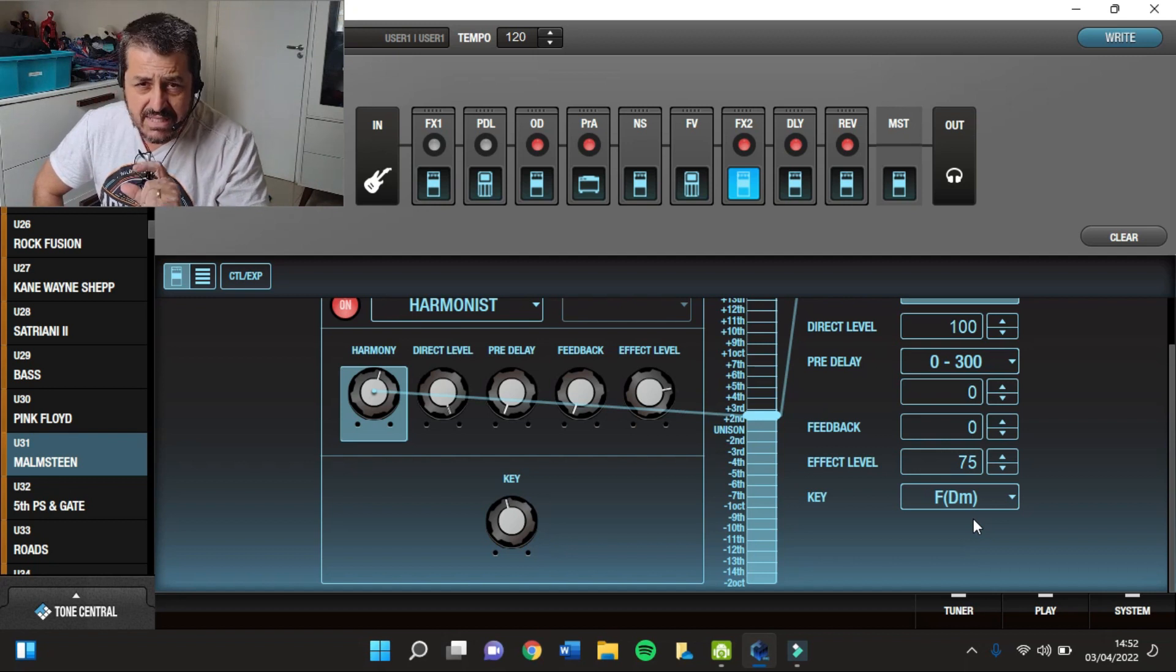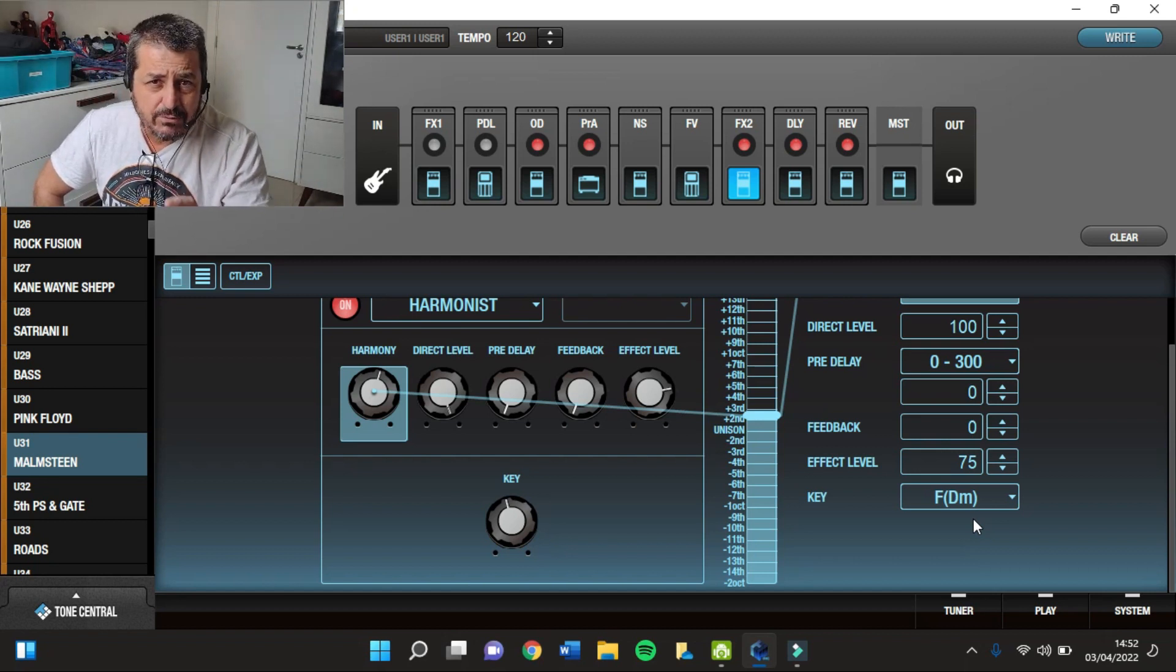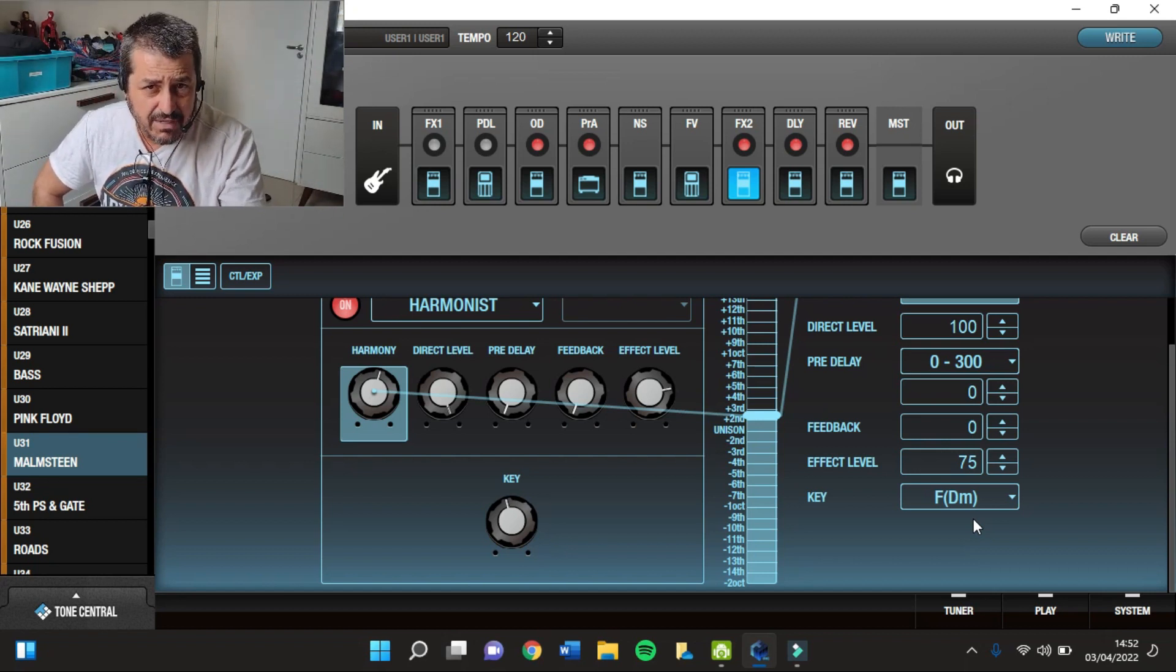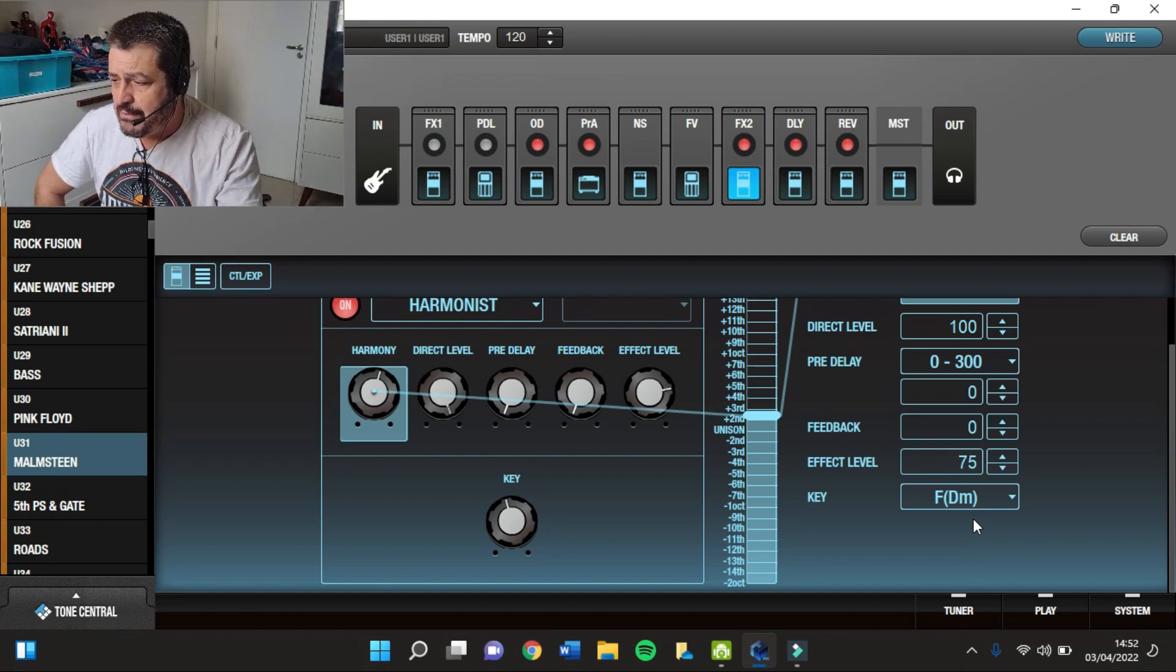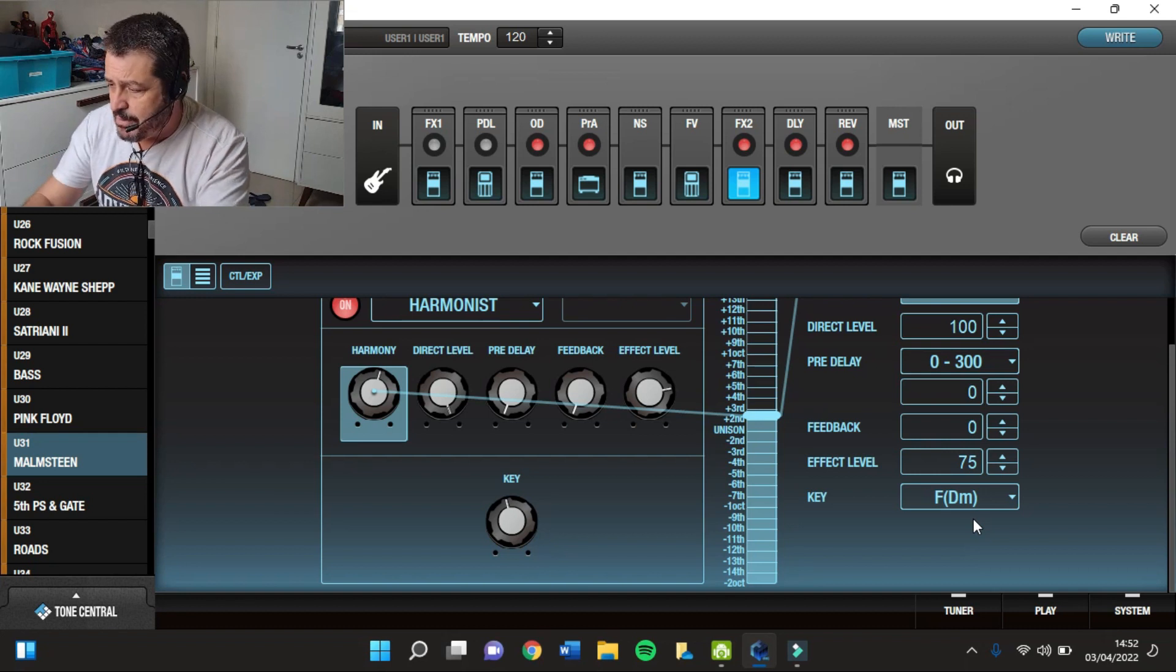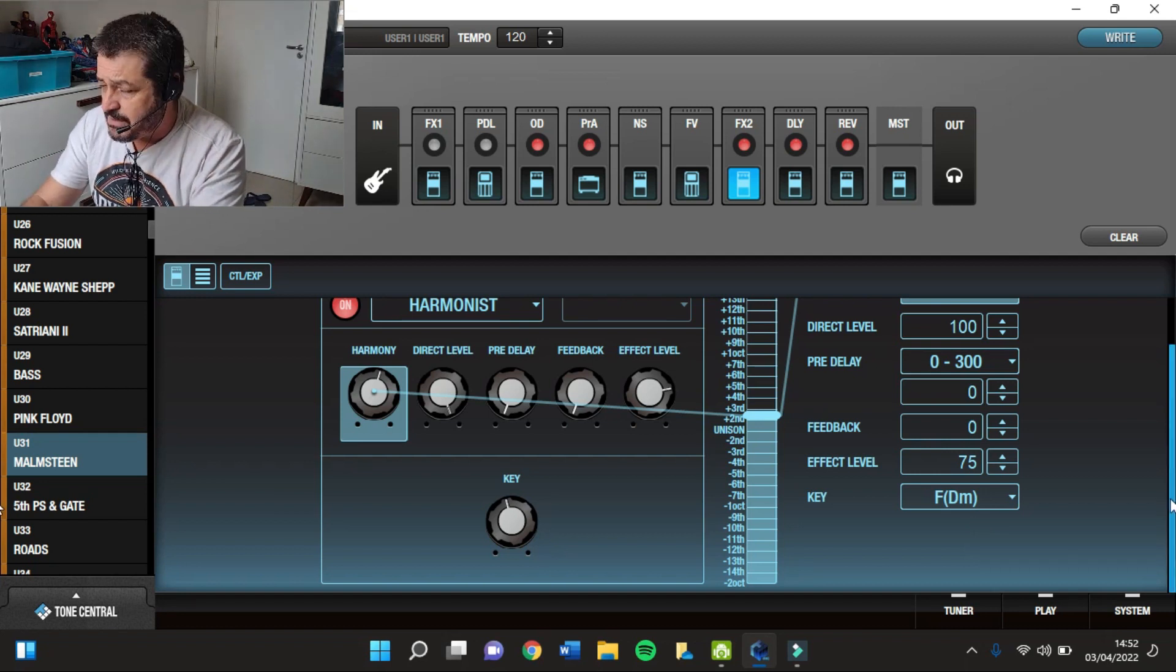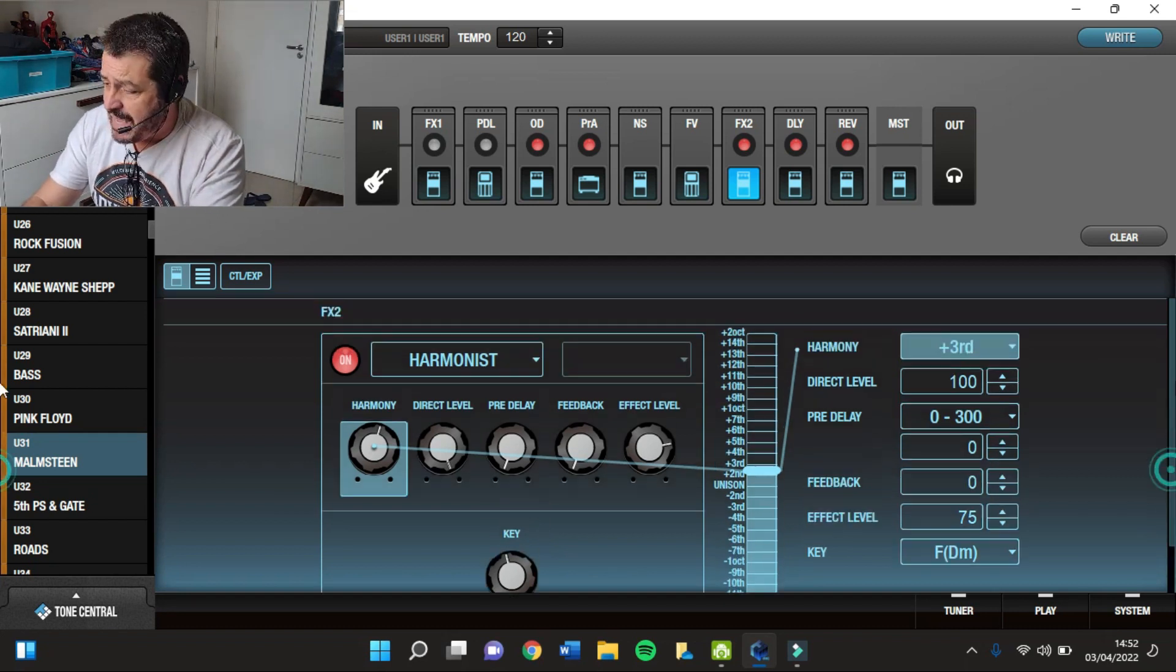Então vocês têm que sempre se atentar pra isso. Que tonalidade você vai tocar pra poder configurar aqui o Harmonizer, tá bom? Senão sai errado.